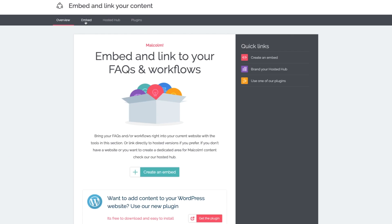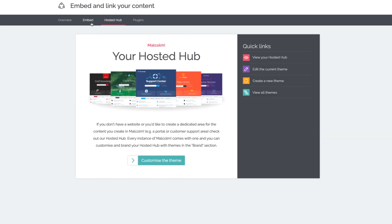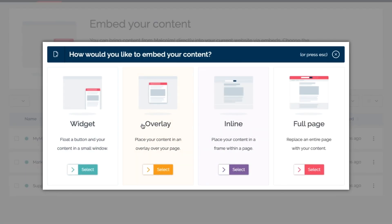Now it's time to share. Malcolm helps you push out content to your existing digital estate or use a hosted website courtesy of Malcolm. When you go with the easy embed option, you can choose between a floating widget, overlay, inline, or full page. It's a no-brainer.